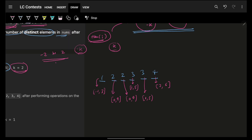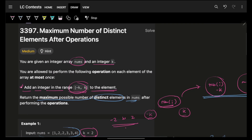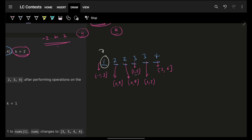Now, choosing what to make each number is tricky if you pick from the middle — you face a dilemma: should I reduce it or increase it? But if you choose a number at the extreme end, it becomes clearer. For the first element, if I choose to modify it, should I reduce it, keep it the same, or increase it?